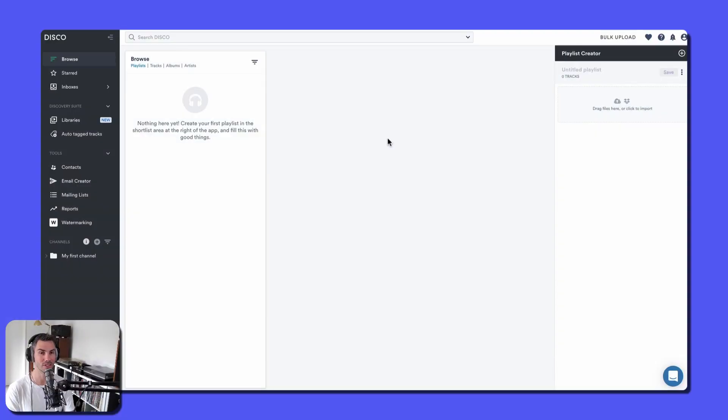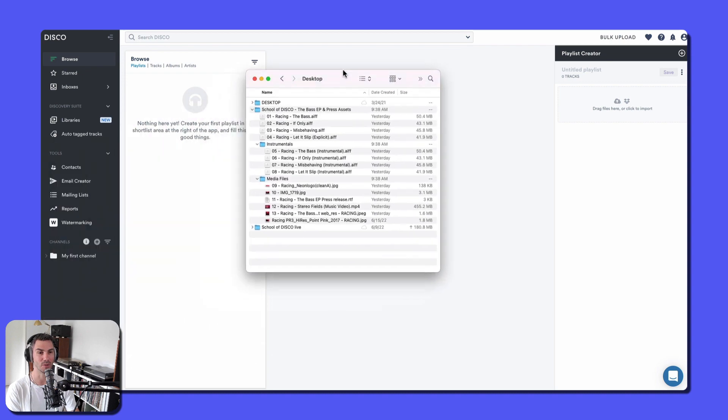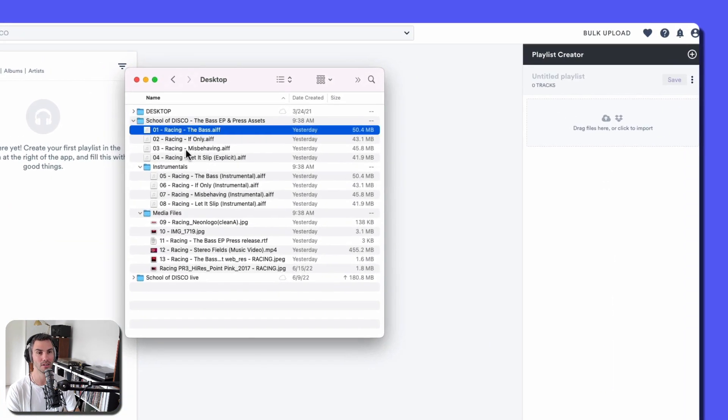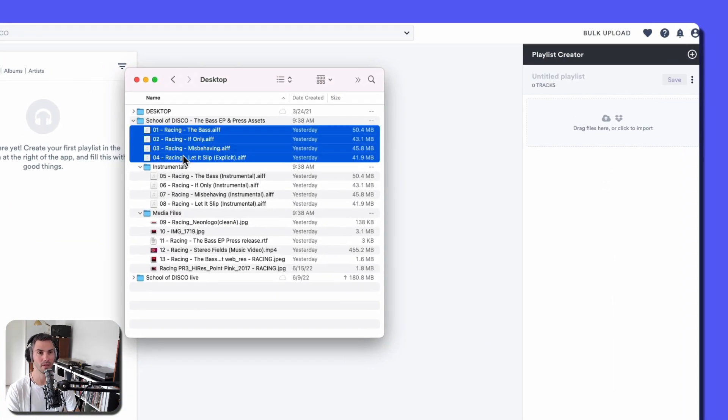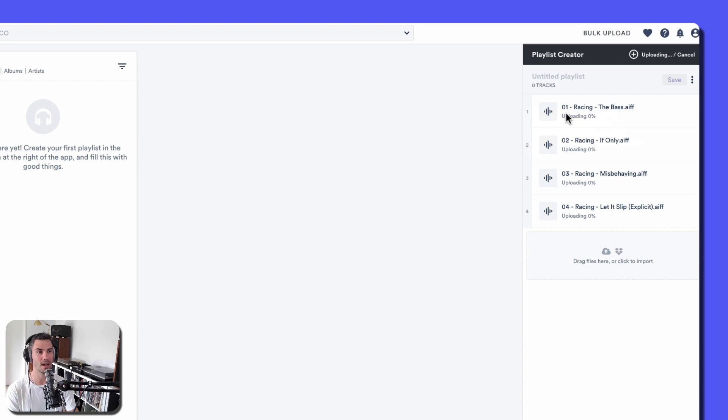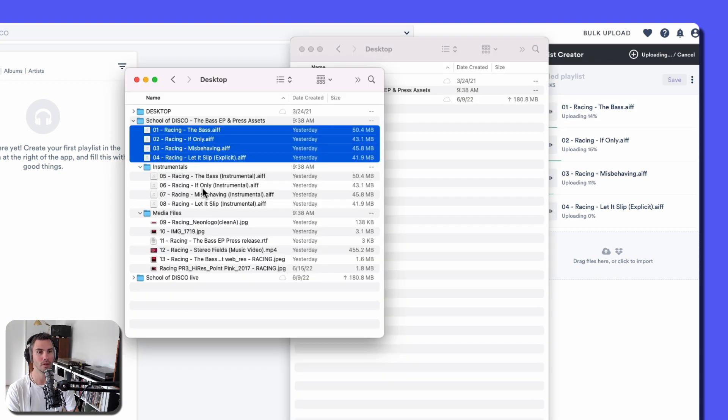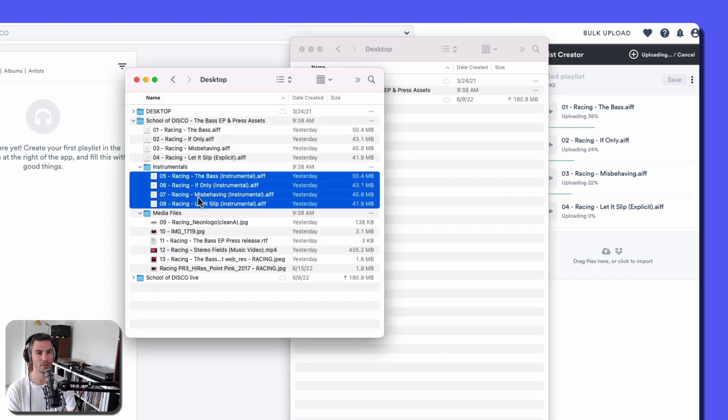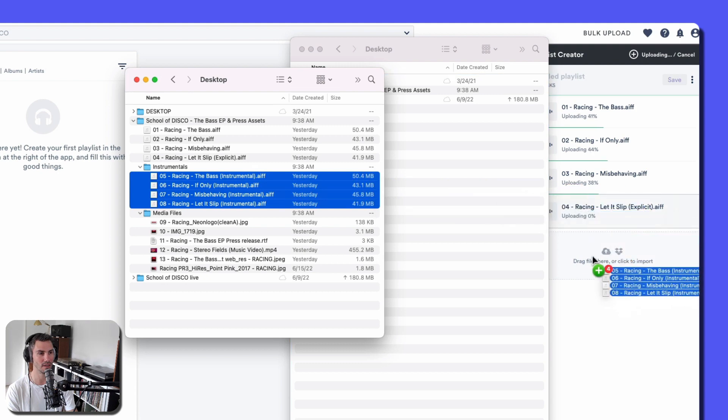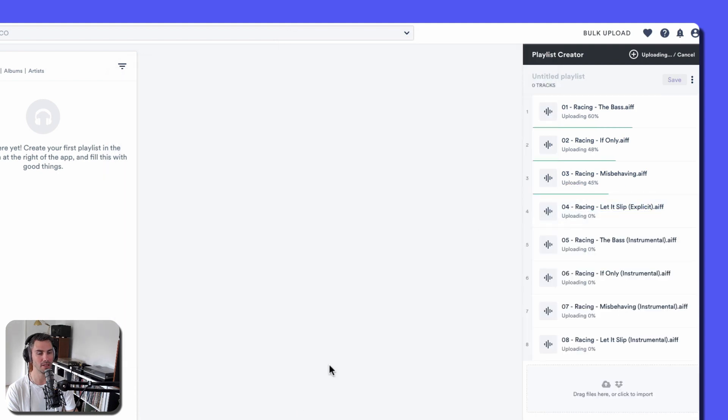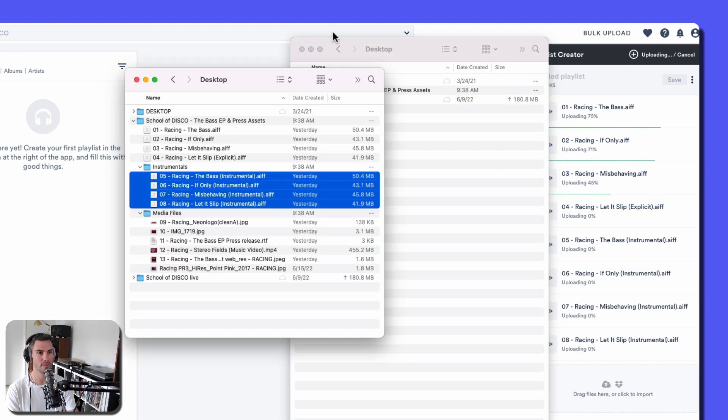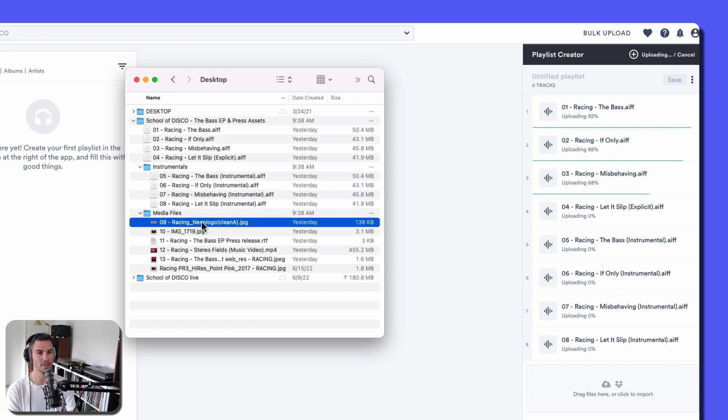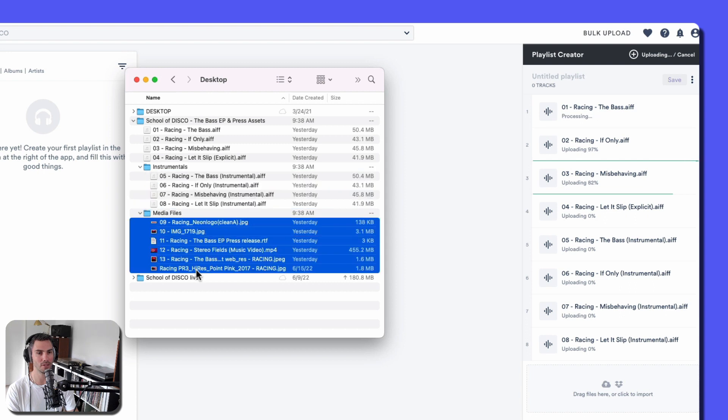There's a few different steps involved and it starts with uploading files. Here are the main tracks and I'm working with AFES here. I'm also going to upload the instrumentals and all of these different media files.